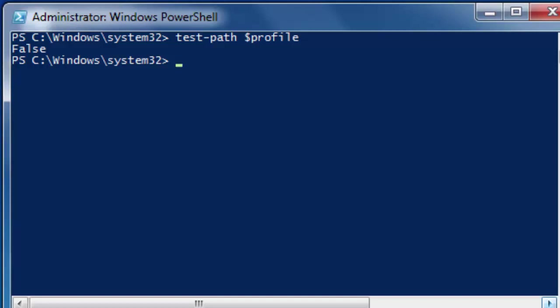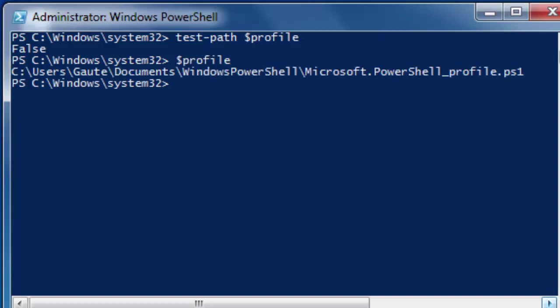When it says false, it means you don't have one. $profile - this is where your PowerShell profile should be. Right now, this is an empty string or a path to something that really doesn't exist yet.